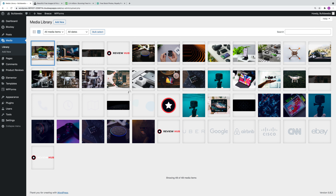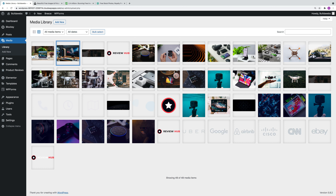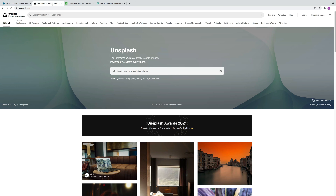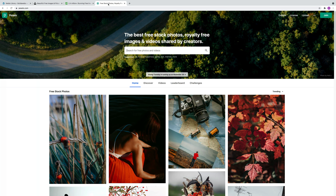In this video I've shown you how to upload these two images. I got these from a free stock image site called Unsplash, which you can see at the top. But there's also the option to use other sites like Pixabay and Pexels.